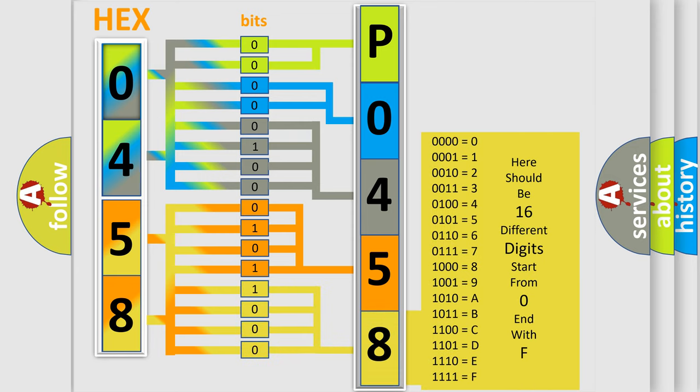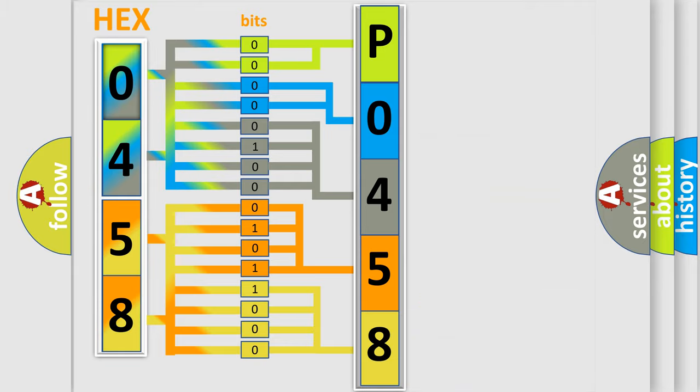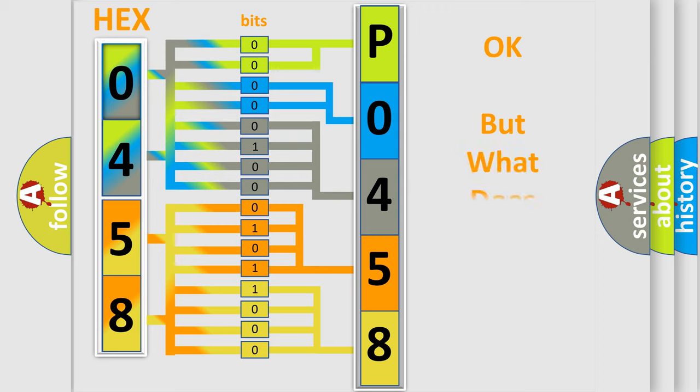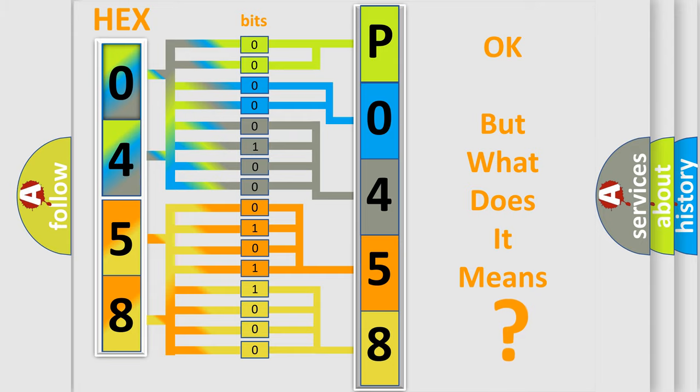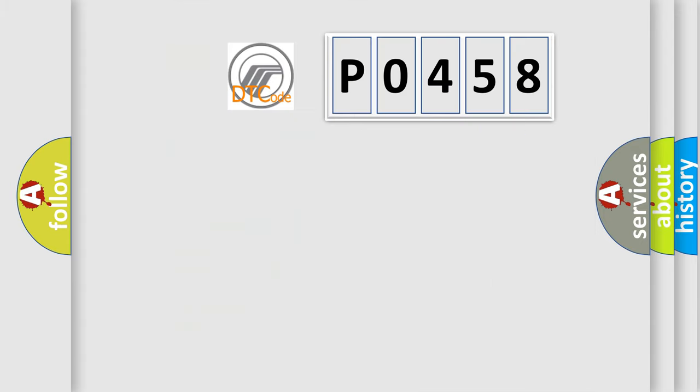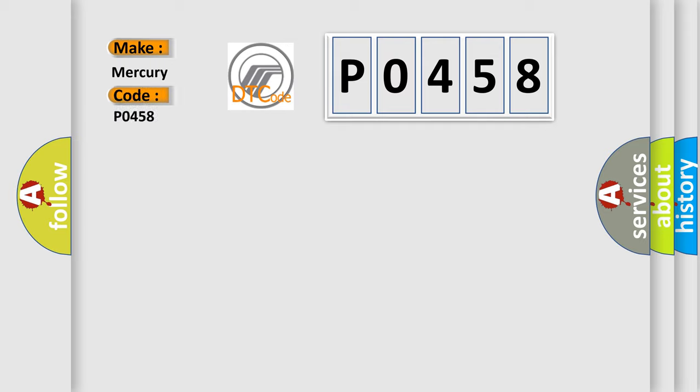We now know in what way the diagnostic tool translates the received information into a more comprehensible format. The number itself does not make sense to us if we cannot assign information about what it actually expresses. So, what does the diagnostic trouble code P0458 interpret specifically for Mercury car manufacturers?